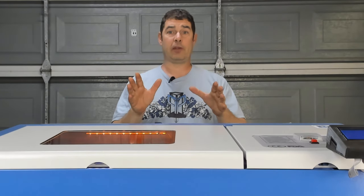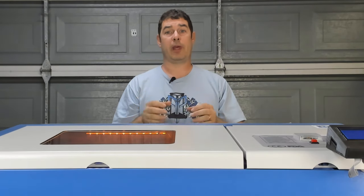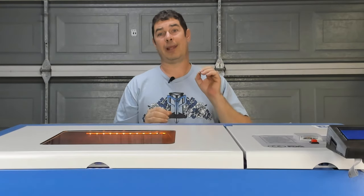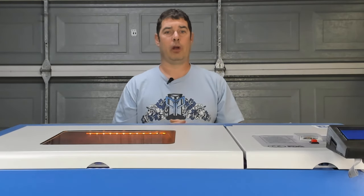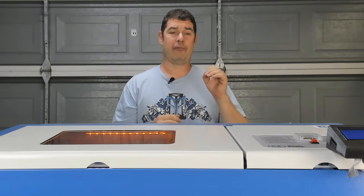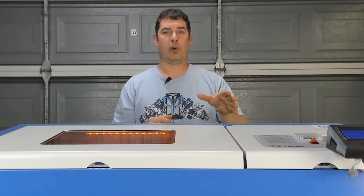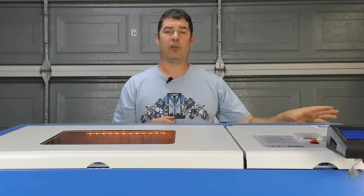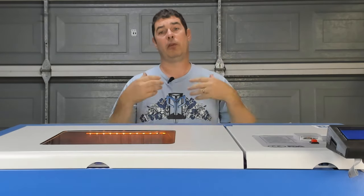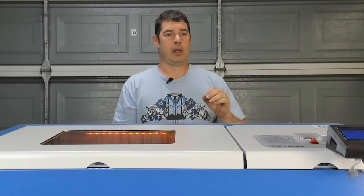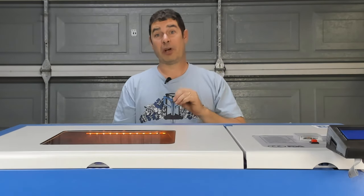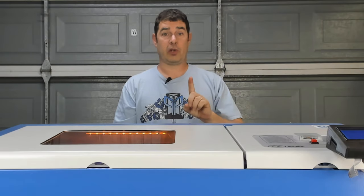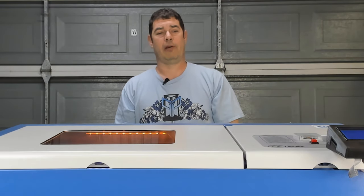Before we get too far into this, I do want to say a special thank you again to Cohesion3D and Lightburn Software for sponsoring this series, providing the Laser Board and the Lightburn Software for me to present this to you. Now, before we jump into Lightburn Software, I do want to show you one more thing on the unit itself.